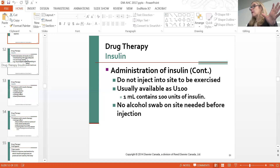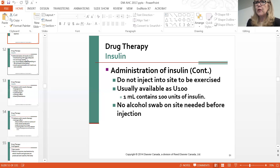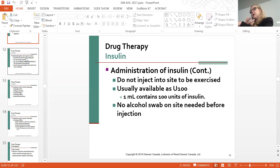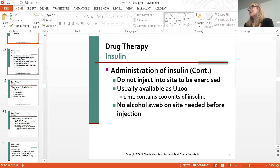I can't emphasize enough how careful you must be with insulin. I've seen where somebody made a mistake: we used to heparinize saline locks every morning with 100 units of heparin, and someone accidentally used 100 units of insulin for an entire unit of patients. We can't take this lightly—always get someone to double-check your insulin. Drug therapy side effects include hypoglycemia, allergic reaction, lipodystrophy (woody injection sites), Somogyi effect, and dawn phenomenon. Always know where the antidote is—have dextrose tabs ready. If a patient is becoming hypoglycemic, give 25 mL of D50W.